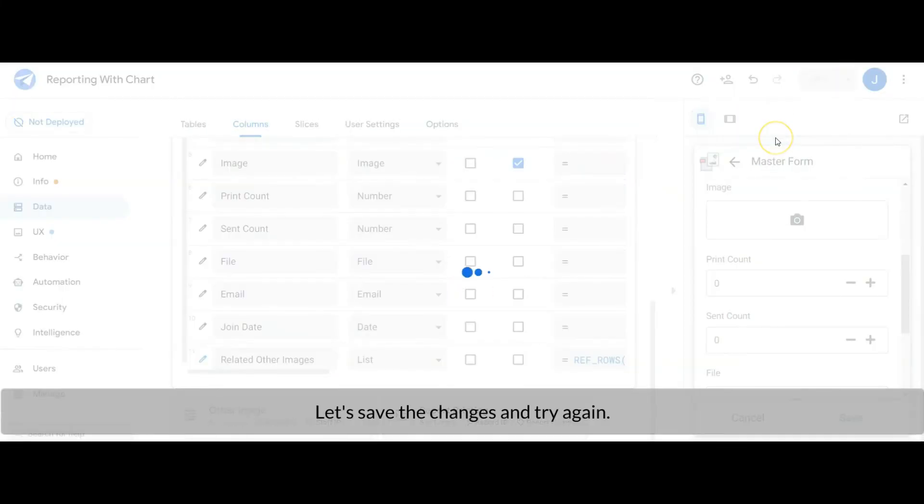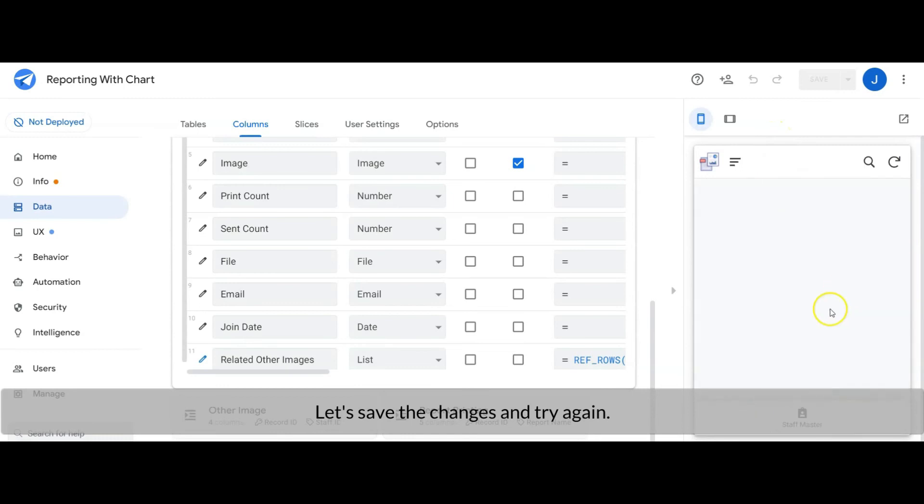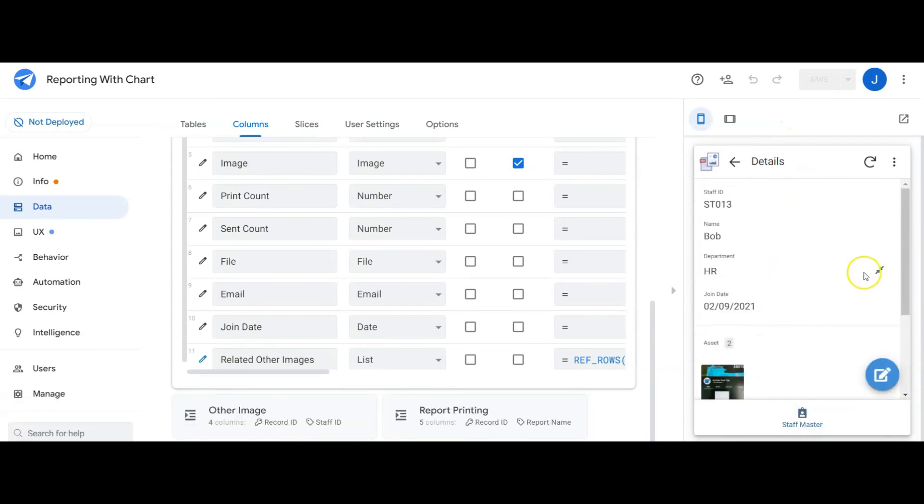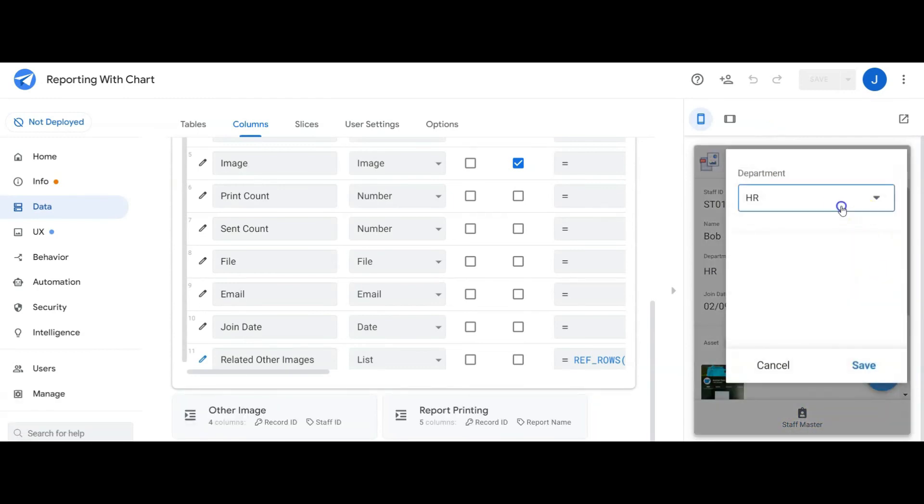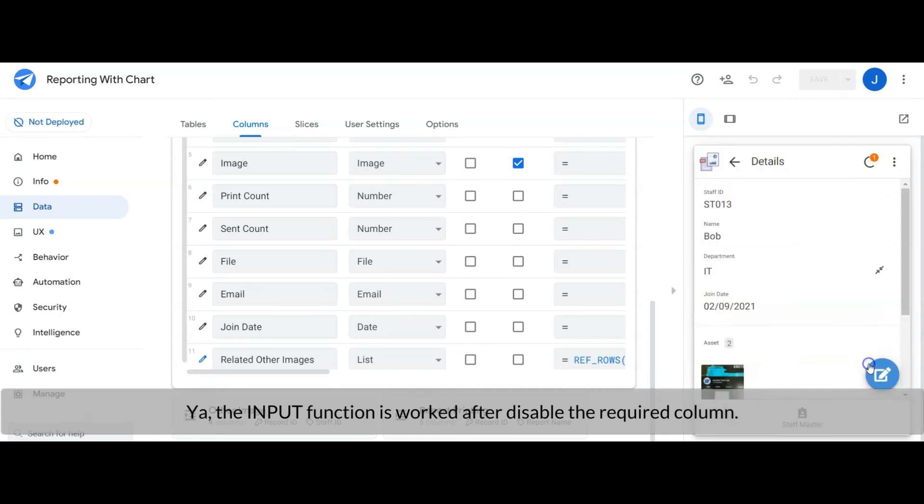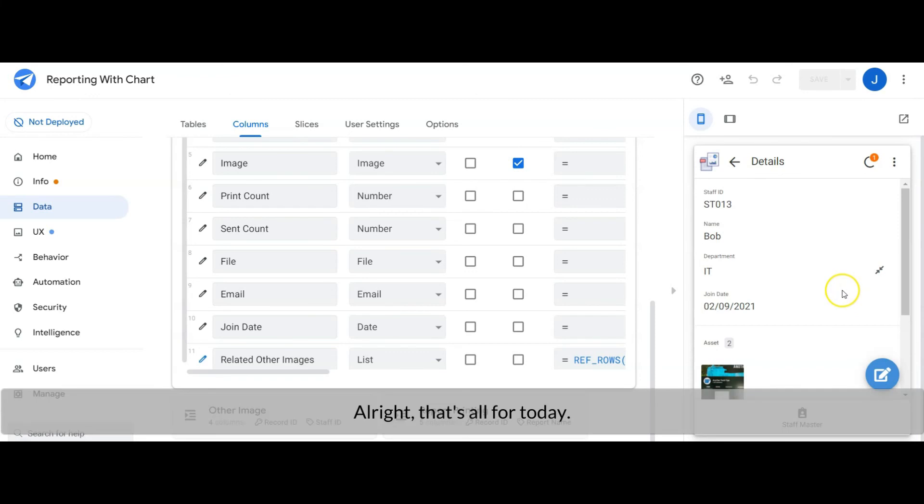Let's save the changes and try again. Yeah, the input function is worked after disable the required column. Alright, that's all for today. Hope you guys enjoy the video.